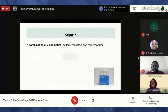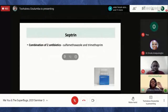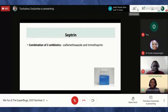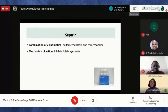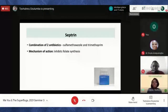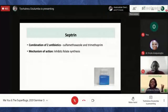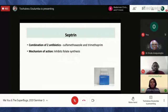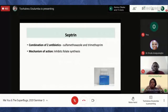By targeting different points, combined antibiotics provide greater protection. Septrin works by inhibiting folate synthesis. Folate is a key compound required for DNA synthesis, and DNA is the genetic information bacteria use to keep reproducing. When Septrin prevents bacteria from making folate, they can't make DNA, and if they can't make DNA they can't multiply. That's the mechanism by which Septrin inhibits bacterial growth.